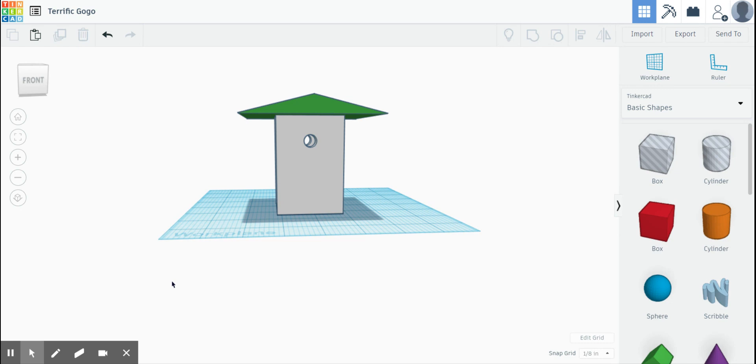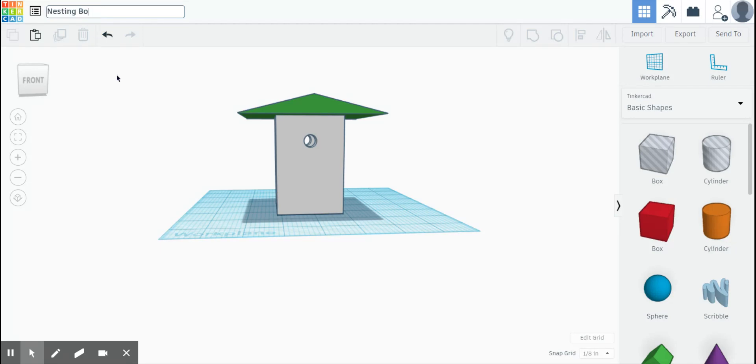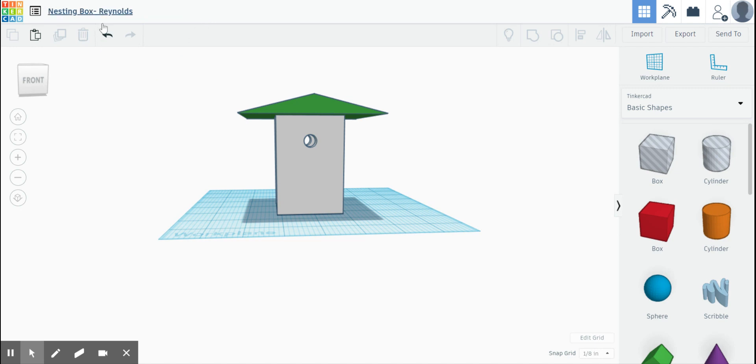So if it's Thursday, May 7th, I recommend first of all save this. So I'm going to say nesting box Reynolds for Mr. Reynolds, so I know it's mine. Click off of there. There it is. Saved.